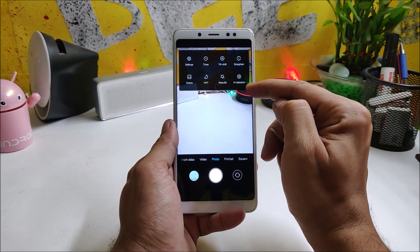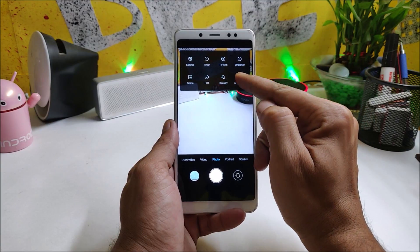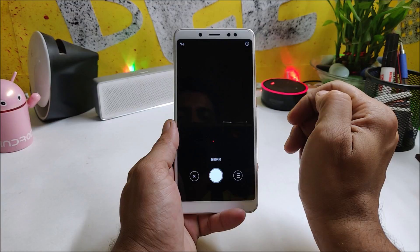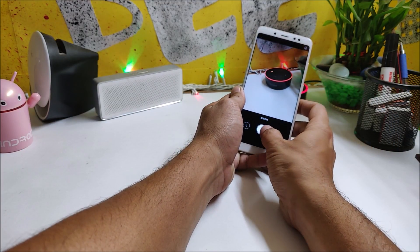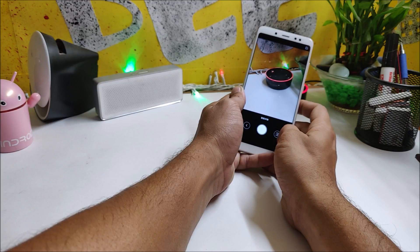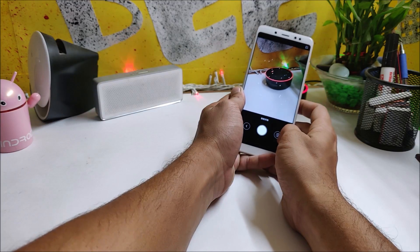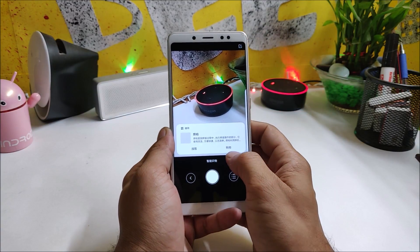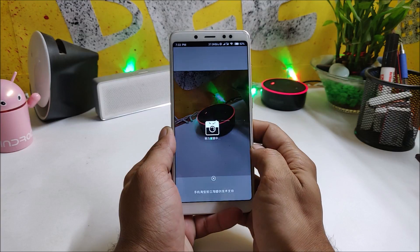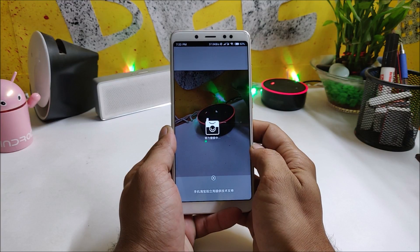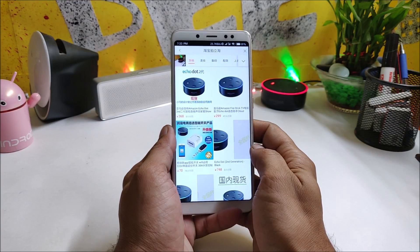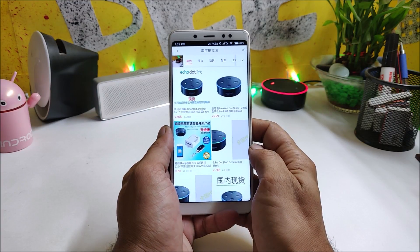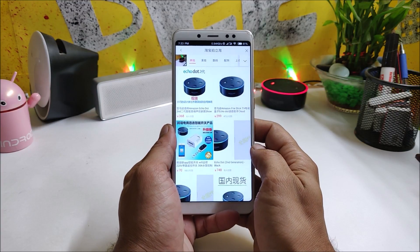You can find an option for AI detection — just tap it and click a picture. It will scan the picture and give you similar results, which also include a purchase link. As of now, this feature is only available for the Chinese ROM.